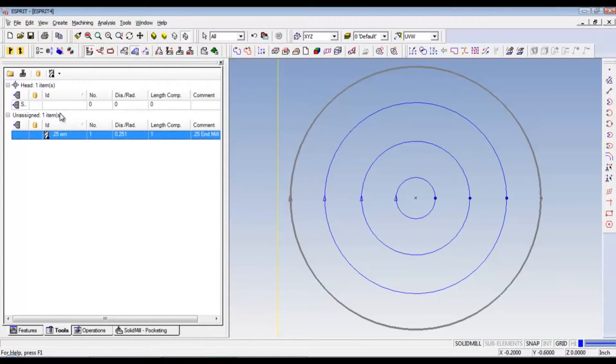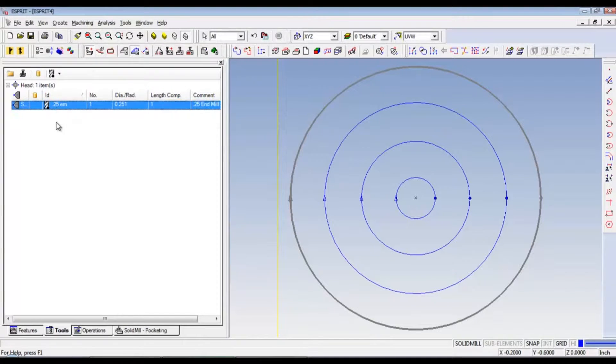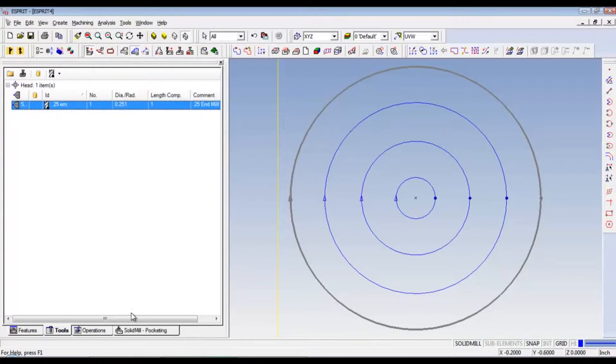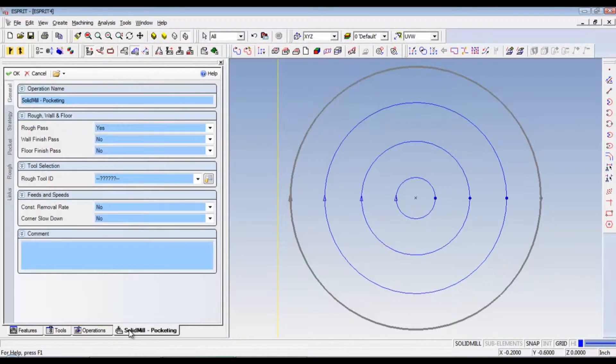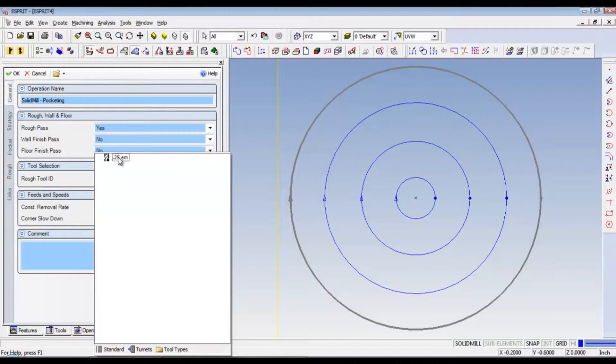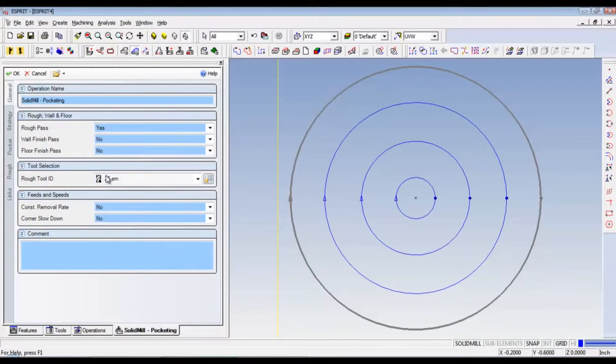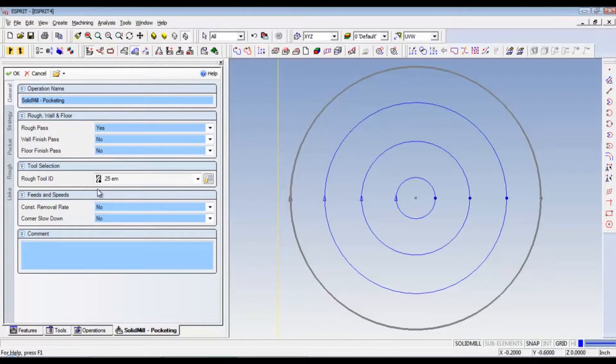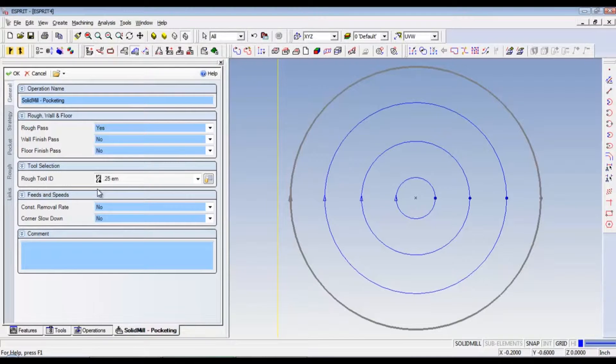Now, we need to drag that up to the first slot, which is actually the only slot. And then go back to solid mill pocketing. And select our tool that we just made. Now, I think we're good on general. Everything looks right.